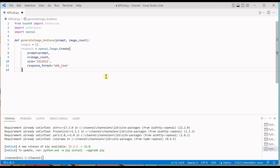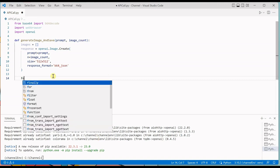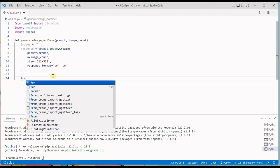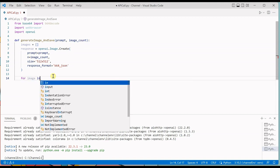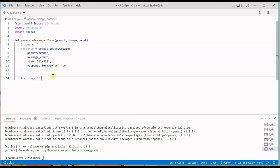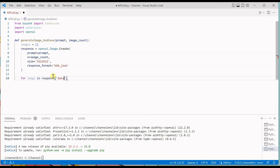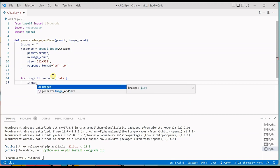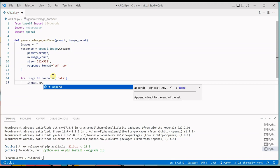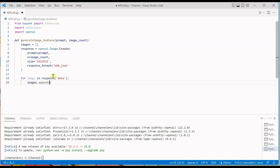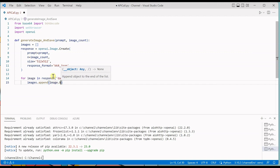Once this is done we are good with this particular response object. Now next thing we need to do is we need to read the response and save it to a file. So let's read the response here using for loop: for image in response data, then it will simply go ahead and say images.append and it will take all the images with b64_json.